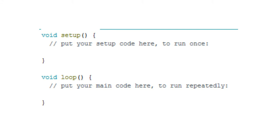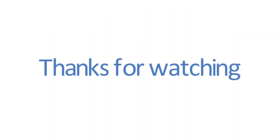The second function is loop. The loop function does precisely what its name suggests. Your program is placed here and it executes continuously.